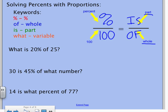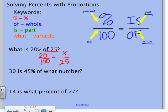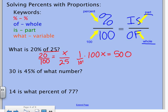I'm going to set these up and show you how you would do this. For 'What is 20% of 25?': my percent (20) always goes over 100. One reason people like this method is you don't have to convert your percent to a decimal — you just leave it as is. It says 'of 25,' and 'of' goes on the bottom since it's the whole. Then I solve using cross products and get X equals 5.